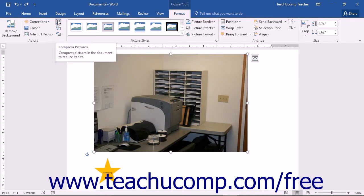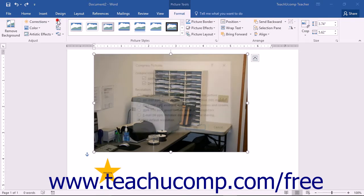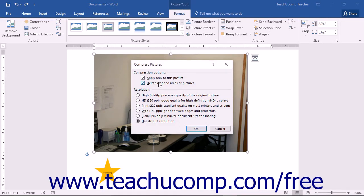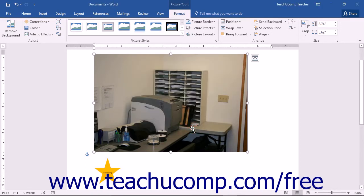You can click the Compress Pictures button to open a dialog box that allows you to compress one or more images in your document. Set your desired compression settings in this dialog box. If you only want to compress the currently selected picture, check the Apply Only to this Picture checkbox. You can choose to delete cropped areas of pictures by checking that checkbox, and then choose a target output that meets your needs. Then click OK to compress the pictures. Note that this is typically only done for graphics intended for web page display, as smaller graphic files tend to load faster. Also, this will only work on pictures like JPEG or GIF files.